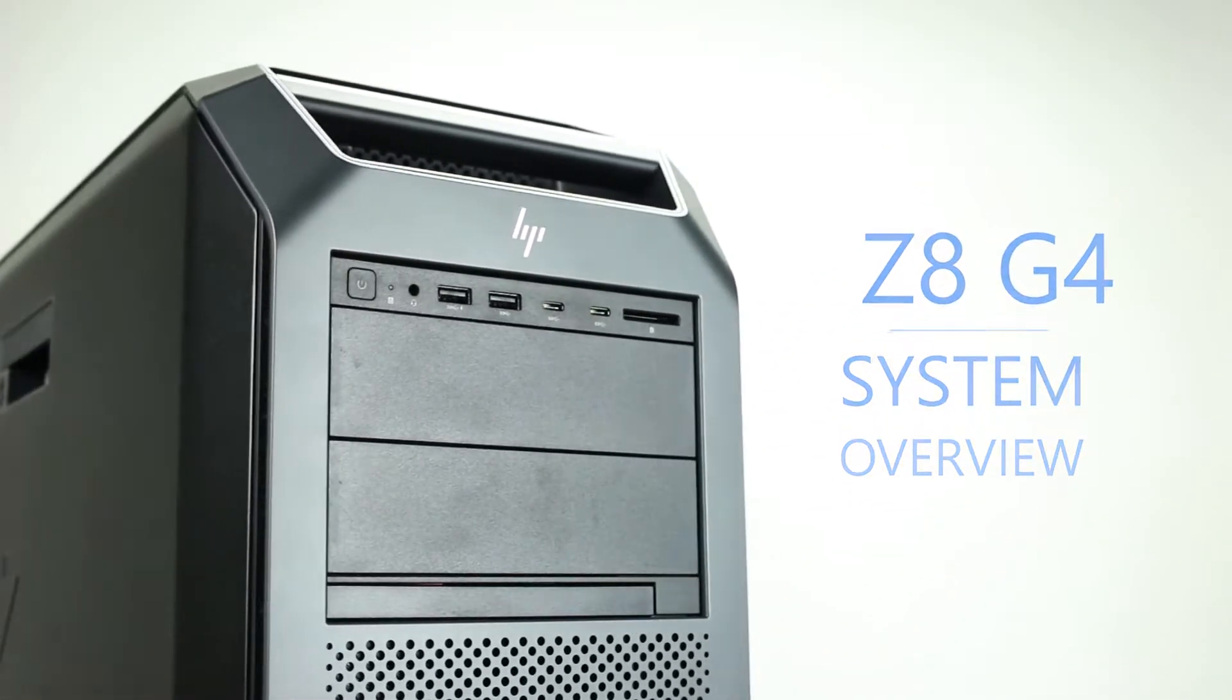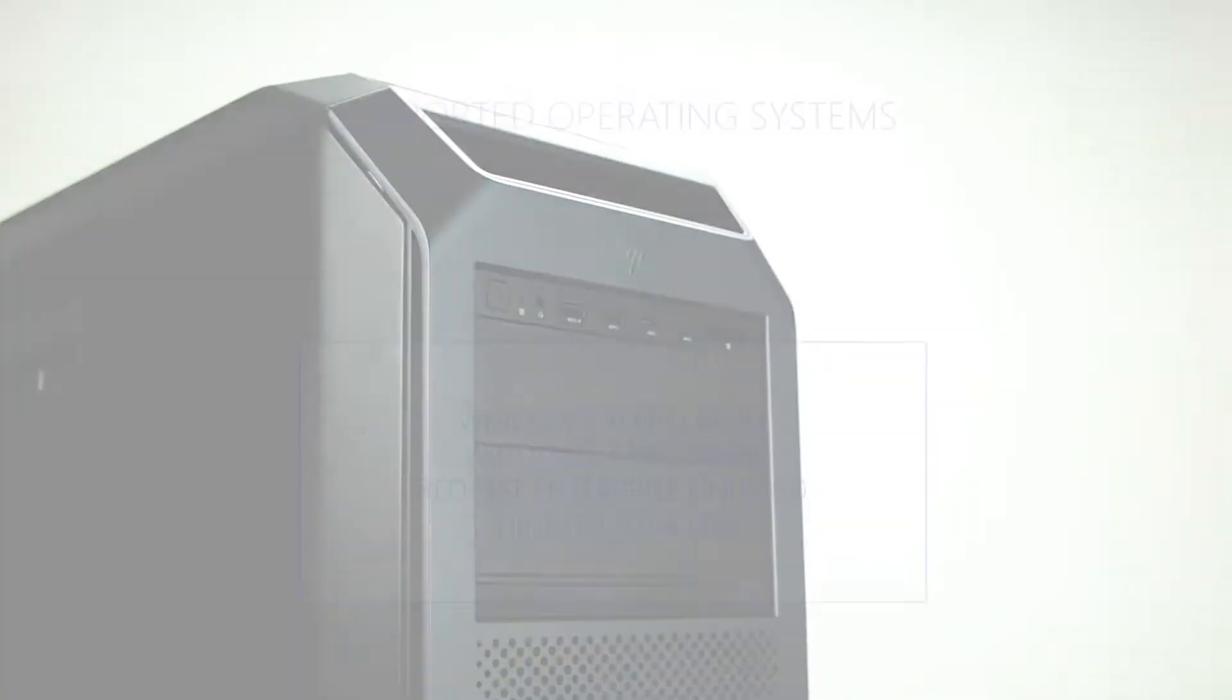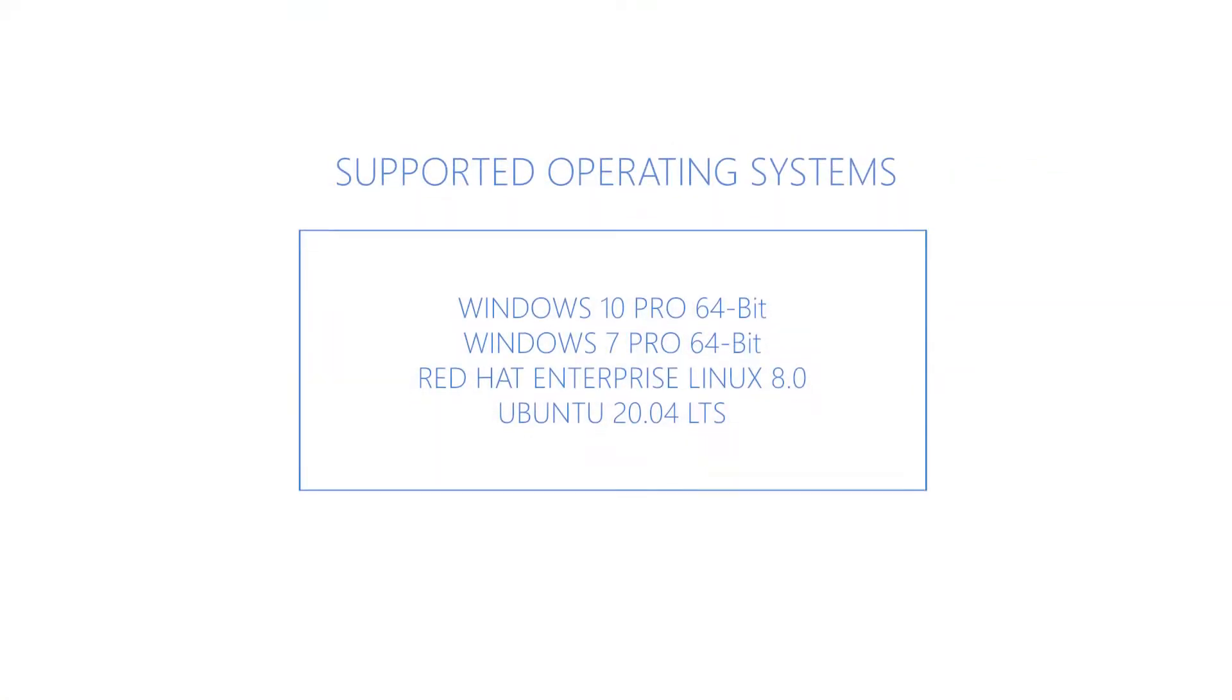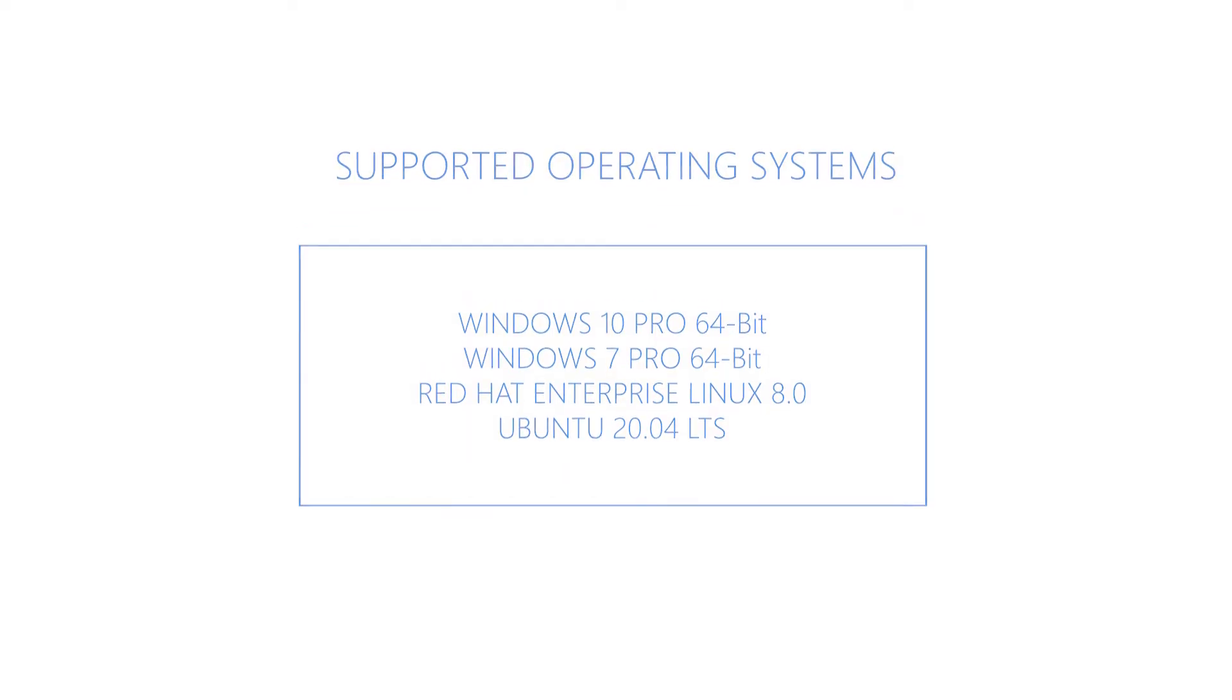Although other operating systems may work, the ones listed on the screen are certified by the manufacturer to run. Before diving into the technical specifications, let's go over the physical characteristics of the system.